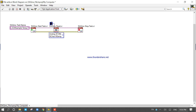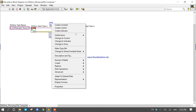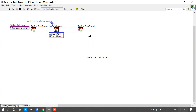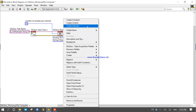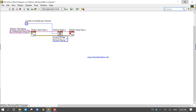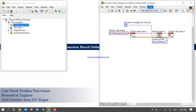Right-click on the number of samples per channel input and create a control. Set the value to 10, since 10 samples were configured inside the DAQ task. The output will therefore be a 3×10 array — three channels by ten samples.